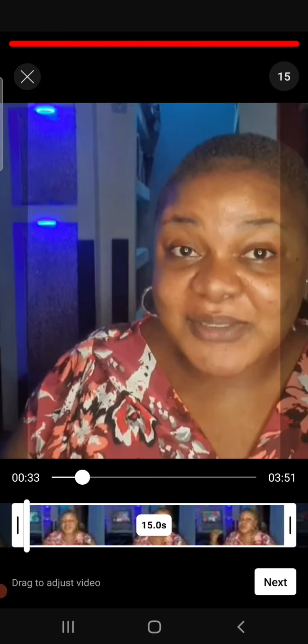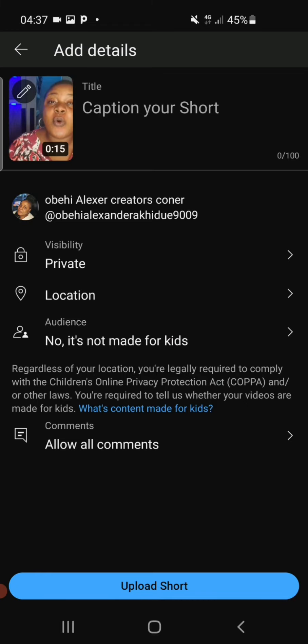When you've found that particular place, click on Next. Now you can add a thumbnail to your YouTube Short by clicking on the little pen icon you can see right on top of your video.